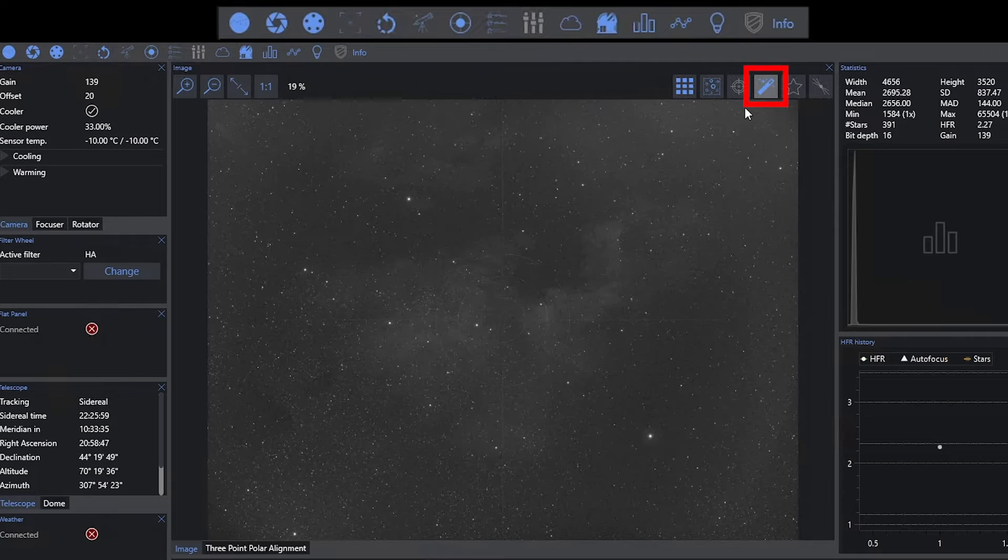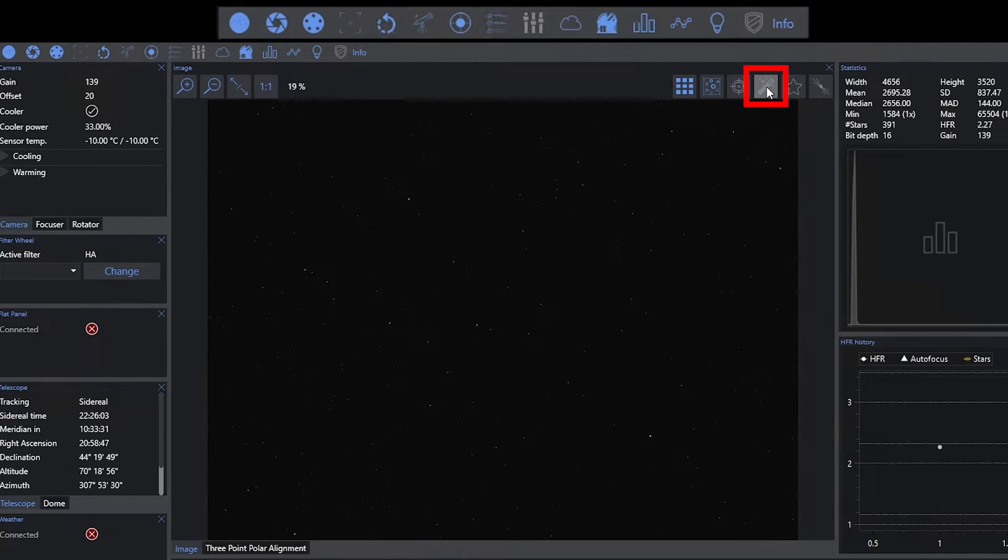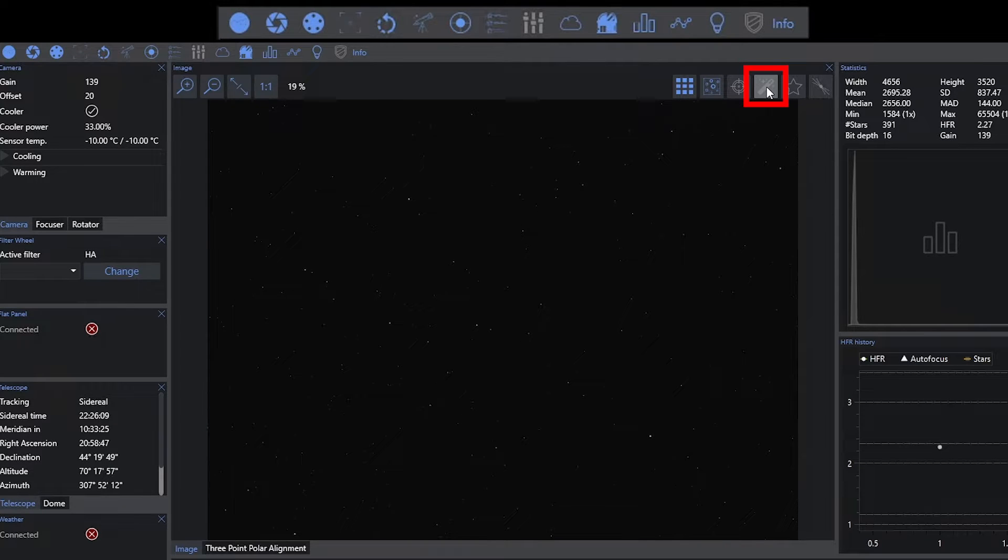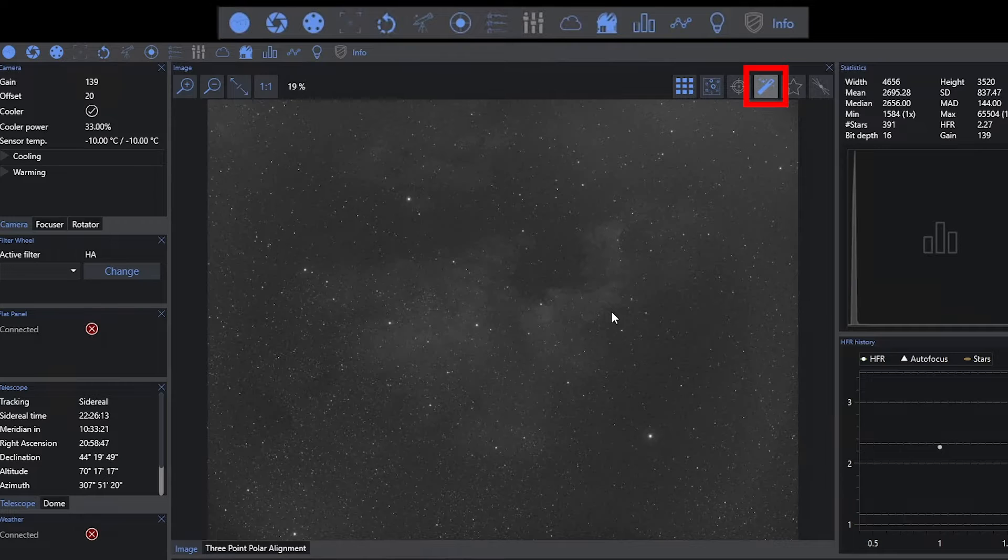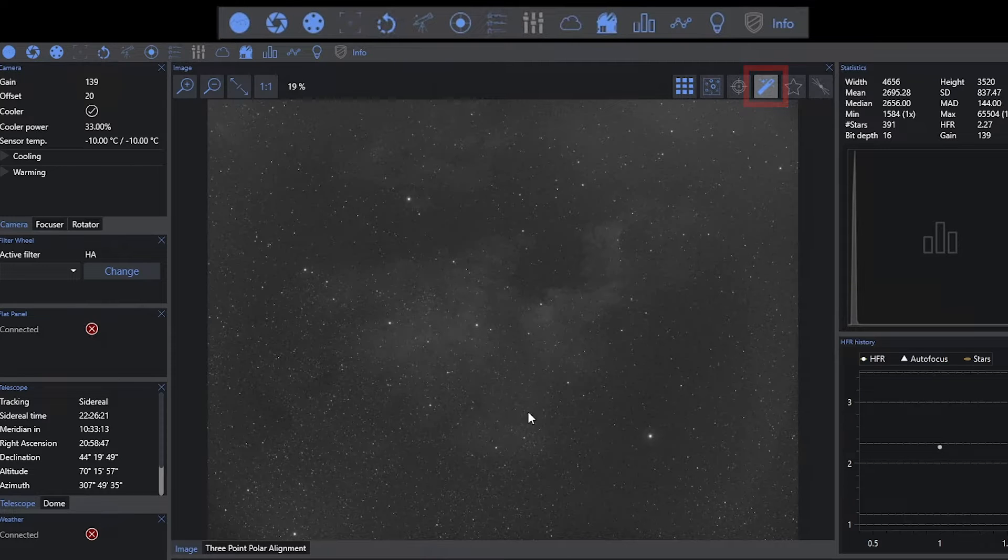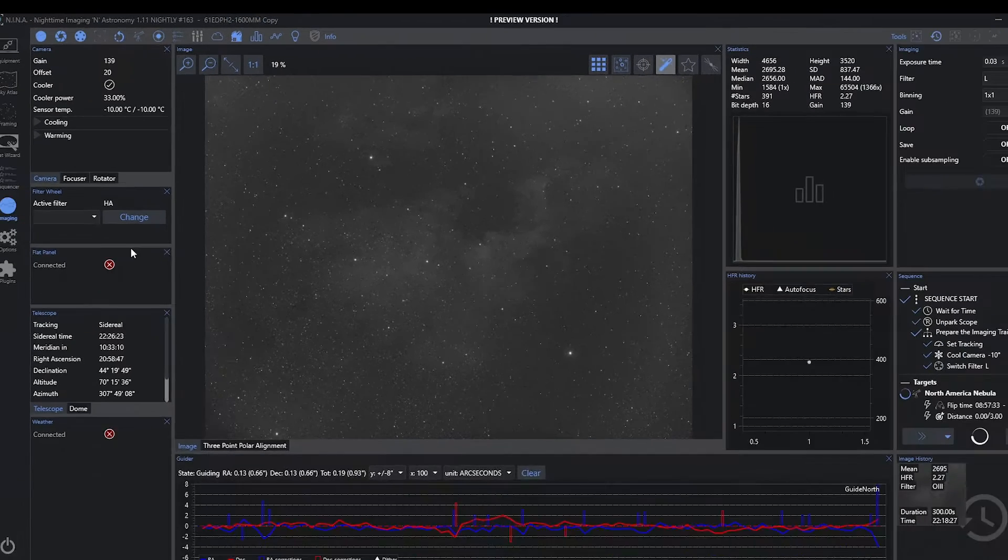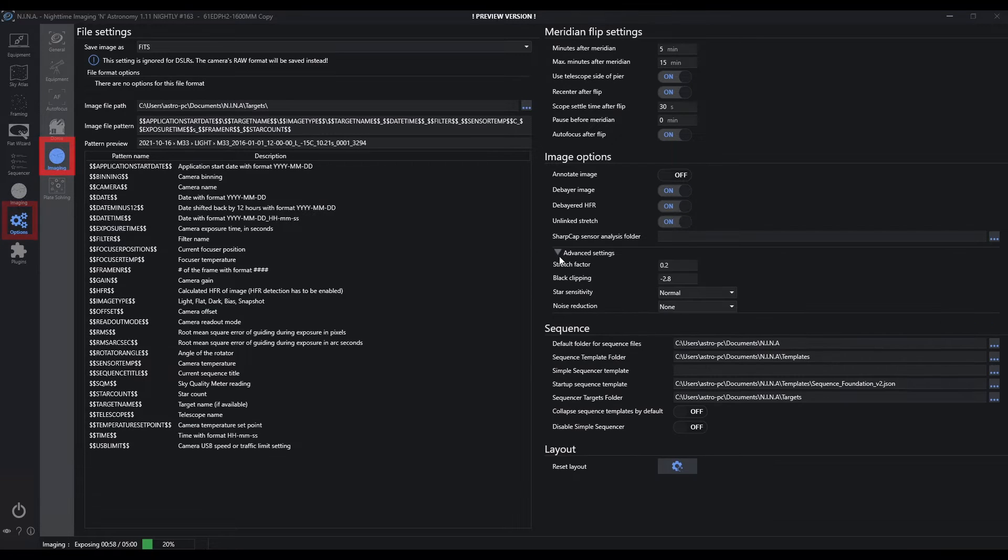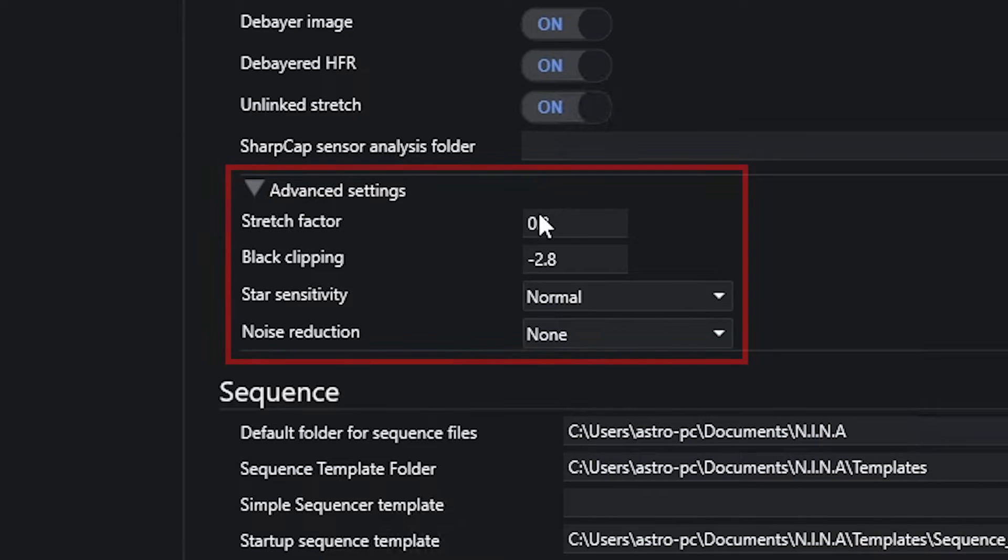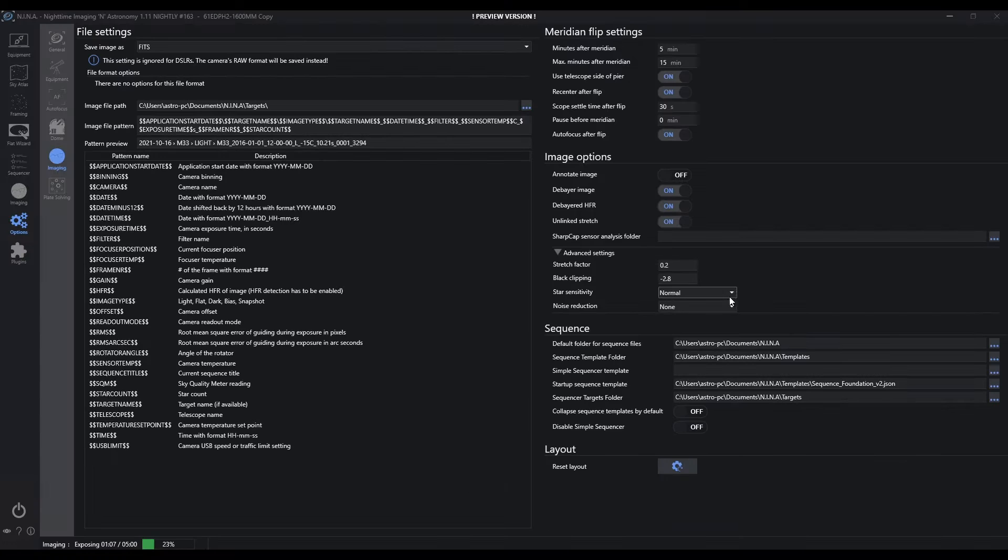This is the dynamic auto stretch on or off. This is for display purposes only. Your file will never be saved by Nina pre-stretched. This is just so we can see what's actually happening in our image. From an auto stretch perspective, there are some settings. If I go into options image, under advanced settings, these will help you with your stretching. The defaults are usually fine. But if you're having problems with the stretch view because of your camera, you can manipulate this.